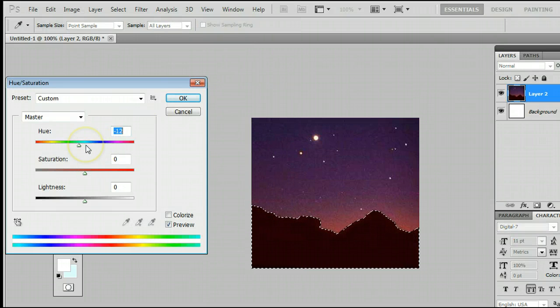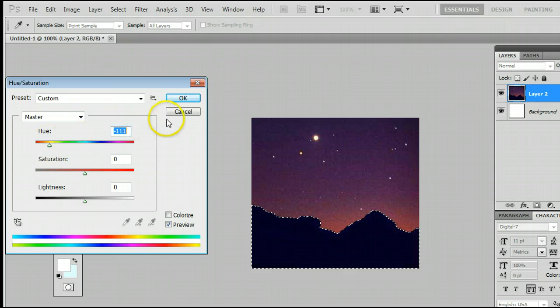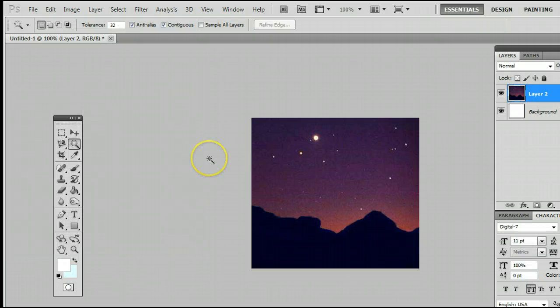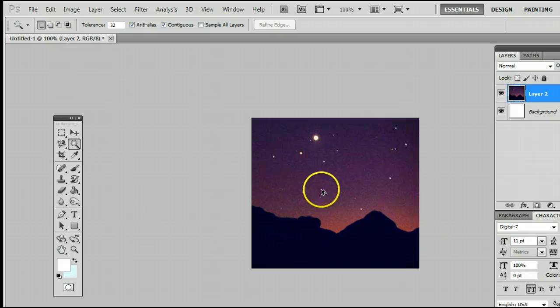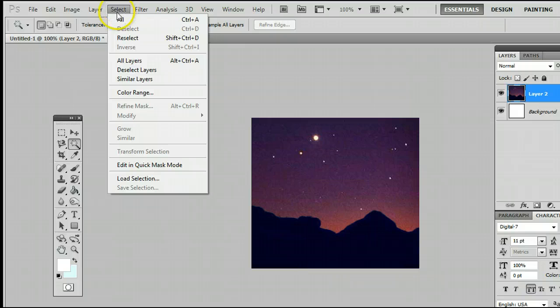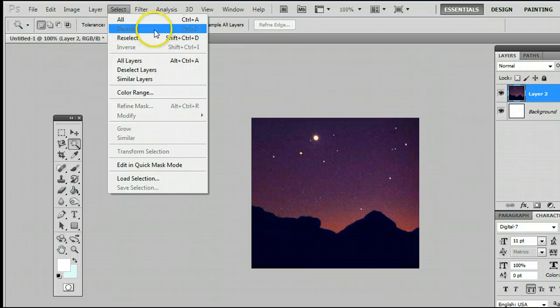Let's make those mountains some blue mountains. There we go, and we'll deselect that by hitting Control D on your keyboard, or going up here to Select and selecting Deselect.